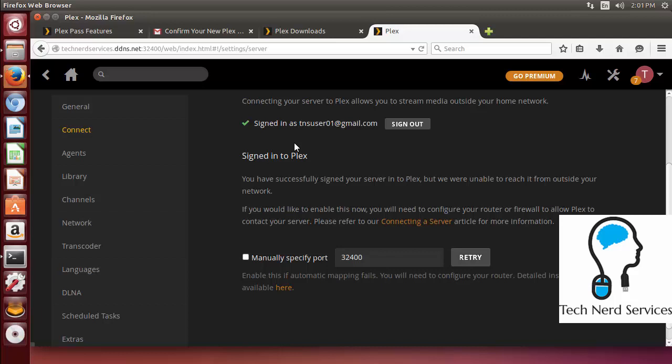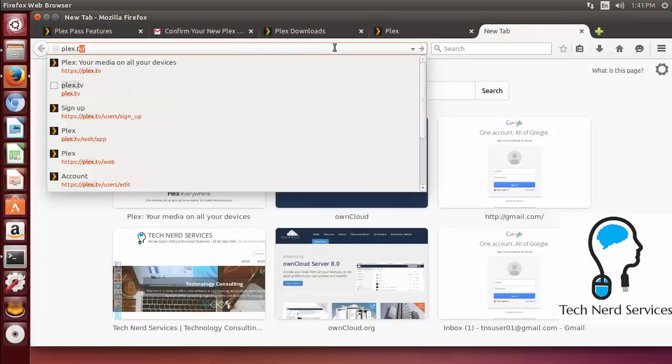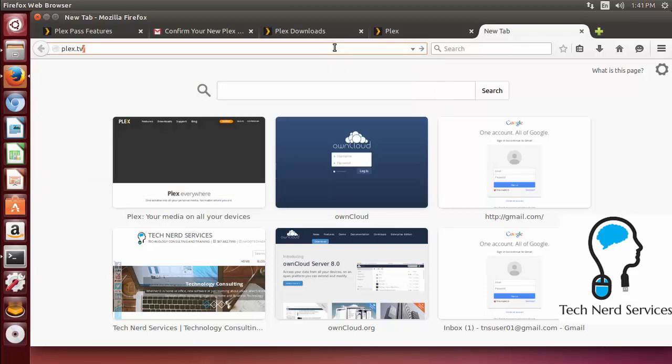The one thing I do want to point out is that the port is the same port at which we see the web interface 32400. You may need to adjust this based on your router settings. So you can choose to manually set it if necessary. It's not something that you will always have to do. I generally suggest if it works just leave it. So the last thing I want to show is how to log in from Plex TV.